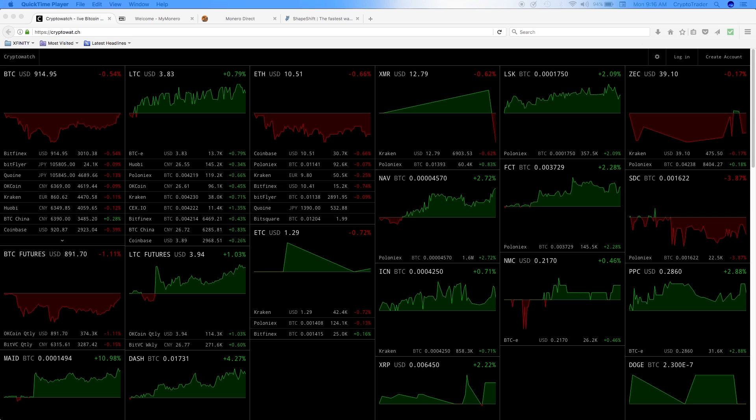Monero, ticker symbol XMR, is a secure, private, untraceable currency that is open source and freely available to all. We know that all cryptocurrencies are open source and freely available, but what makes this unique is that it's secure, private, and untraceable.